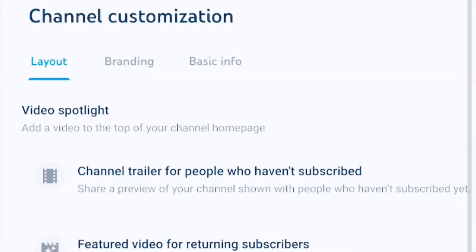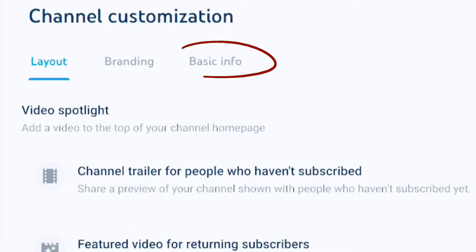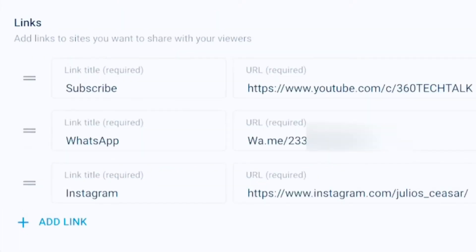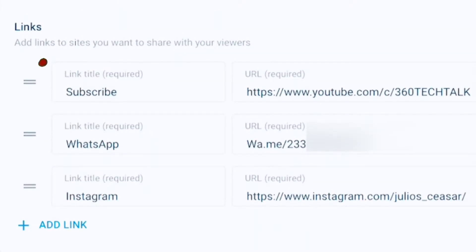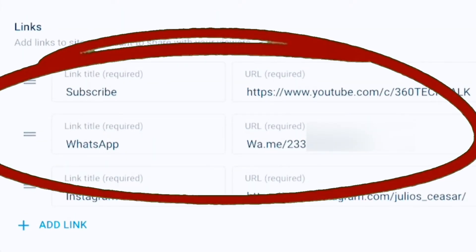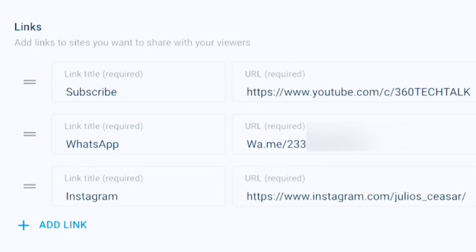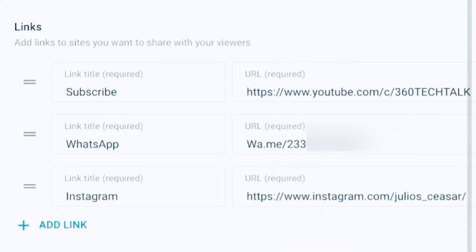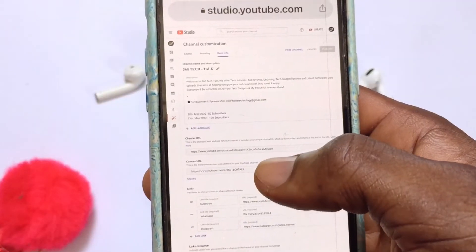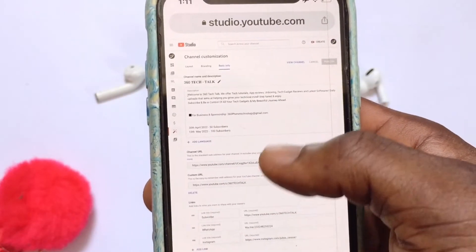You are going to reach this particular section — go ahead and tap onto Basic Info. Right here is the option that provides you the ability to actually add links. If you want to add an Instagram link, you can go ahead and put the link in right here and then add a link title such as Instagram. That is how it works to add links to your YouTube account on your mobile device.